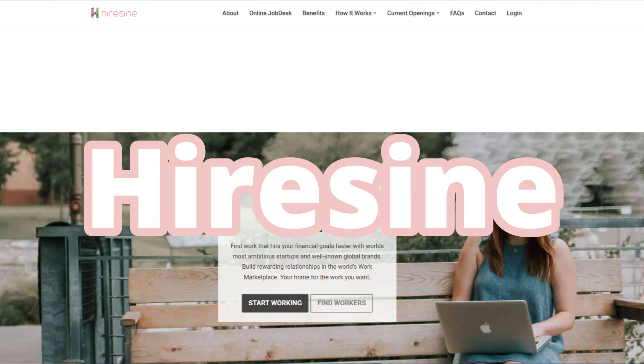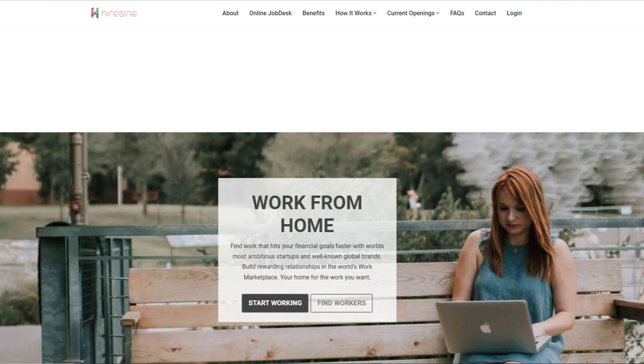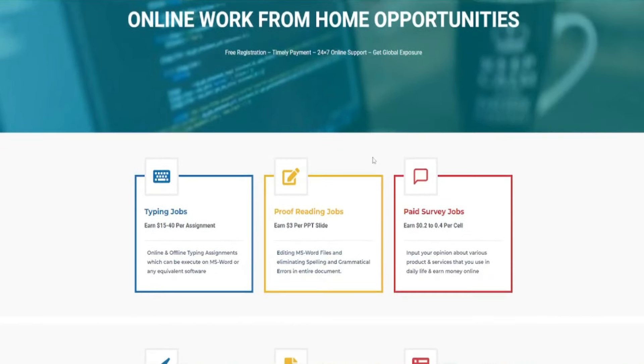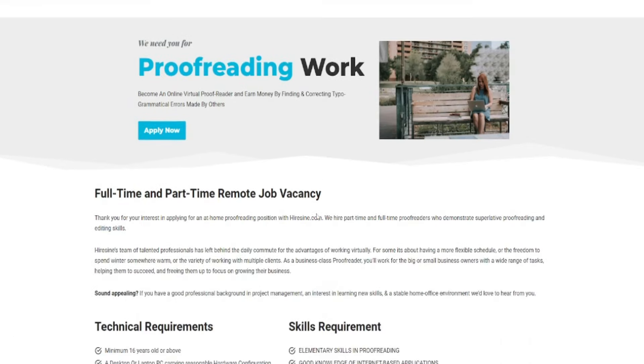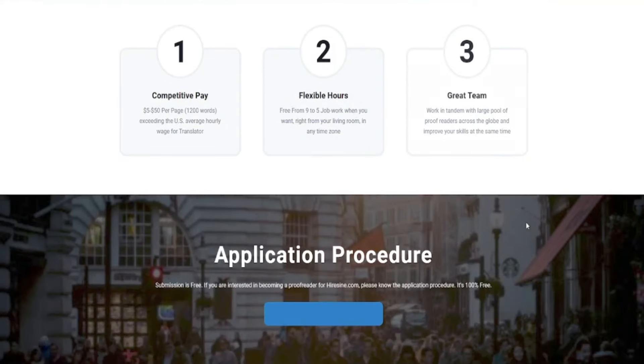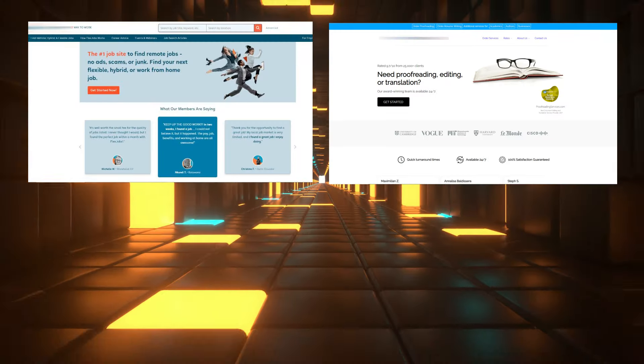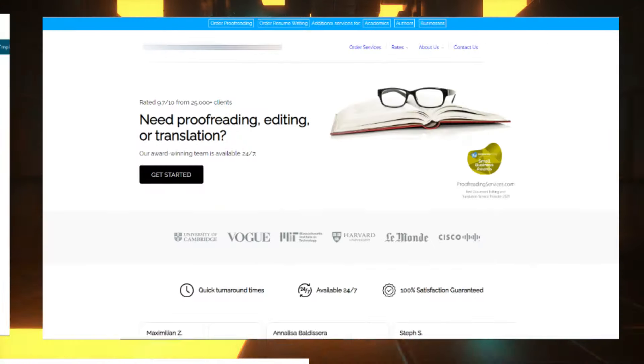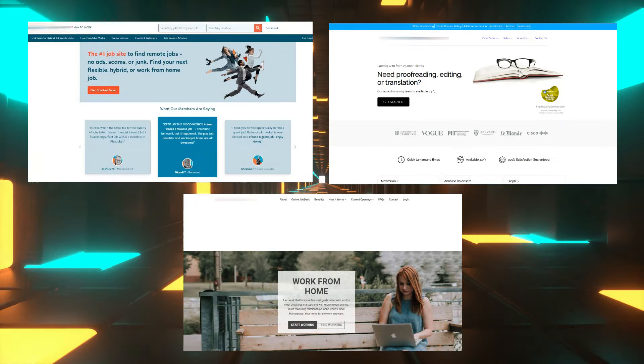Currently, HireSign is the top paying platform and is the final website on our list. It's pretty straightforward, gives flexible hours, and pays $5 to $50 per page. You should also look at HireSign if you're looking for a proofreading job — if you apply right away, you might be able to land the position. So far, I've shared with you guys three amazing websites that you can check out for proofreading jobs that you can do using Google Docs.